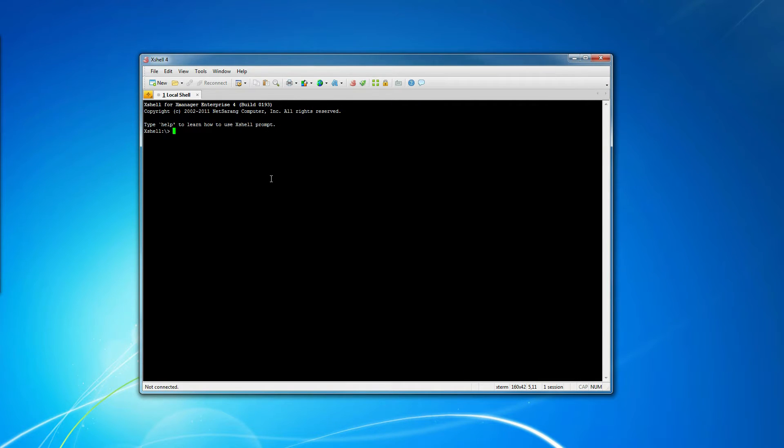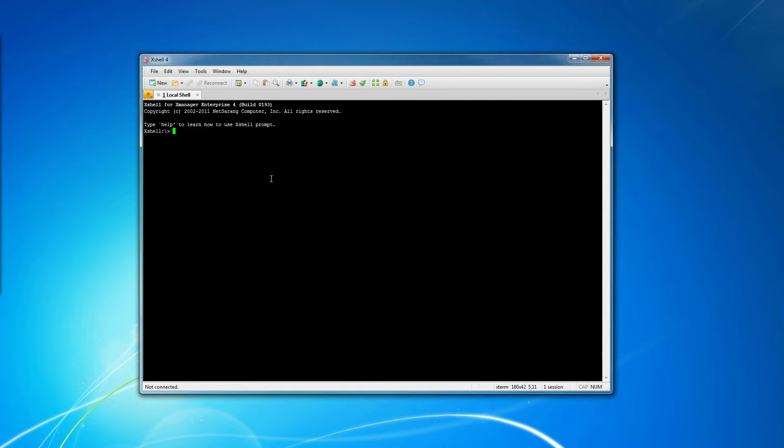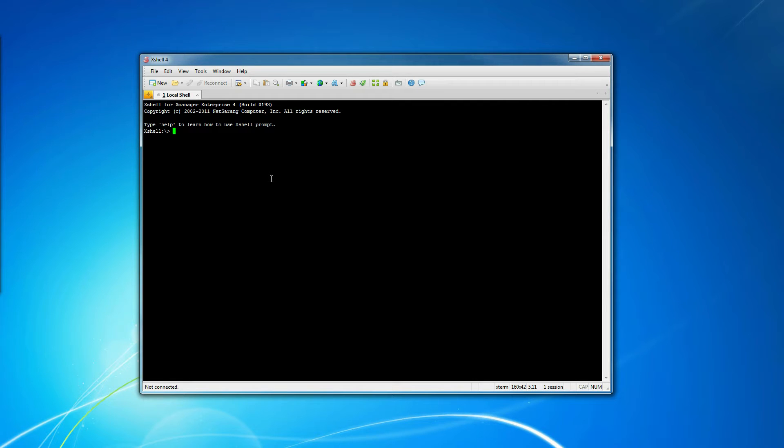Hello. This video shows how to connect to a server using SSH with private keys. This is more secure than simply using passwords and it is the recommended way to access servers in the Amazon Cloud.